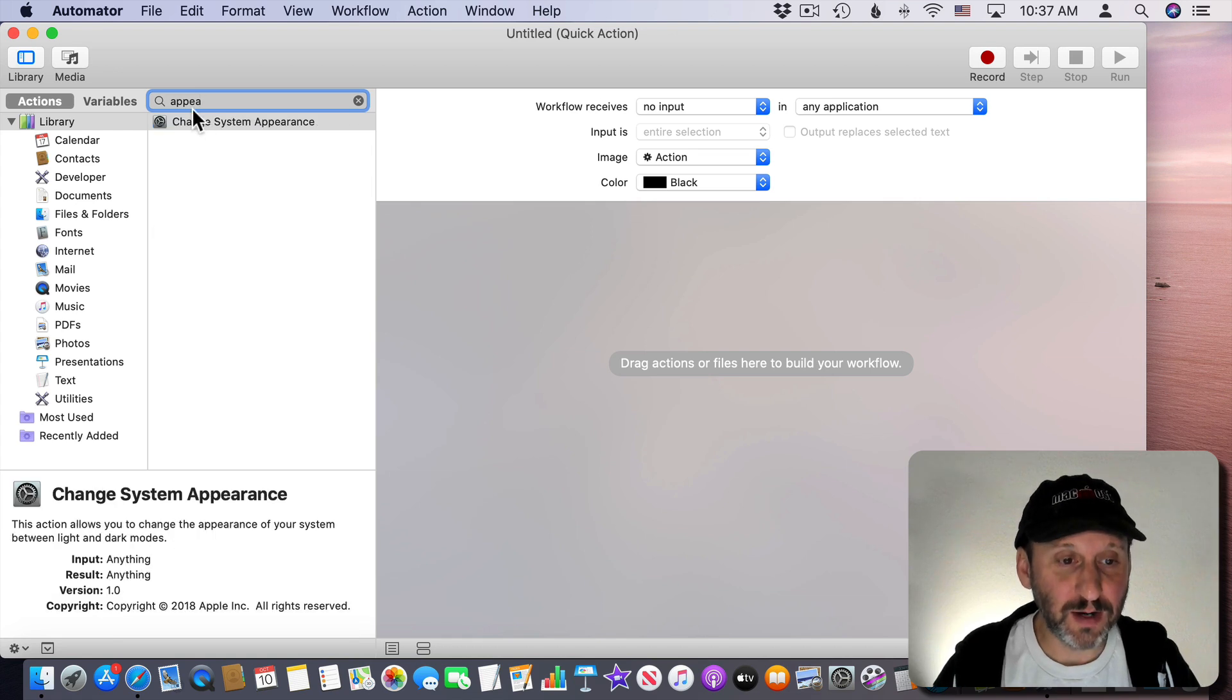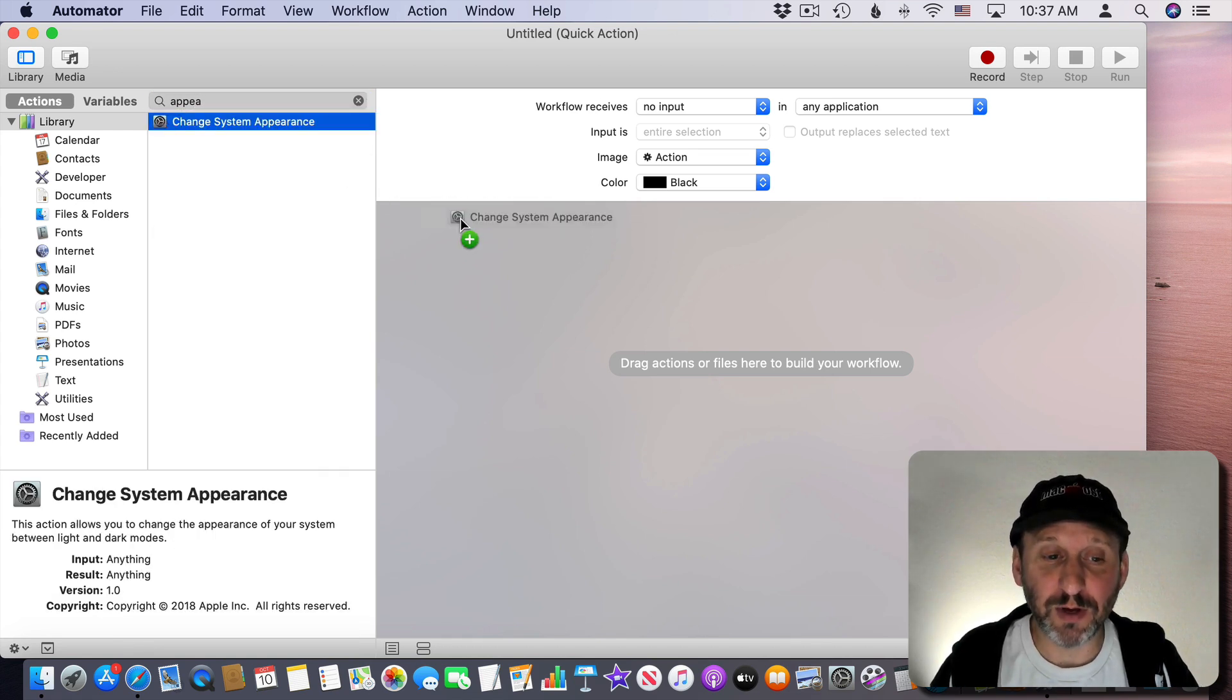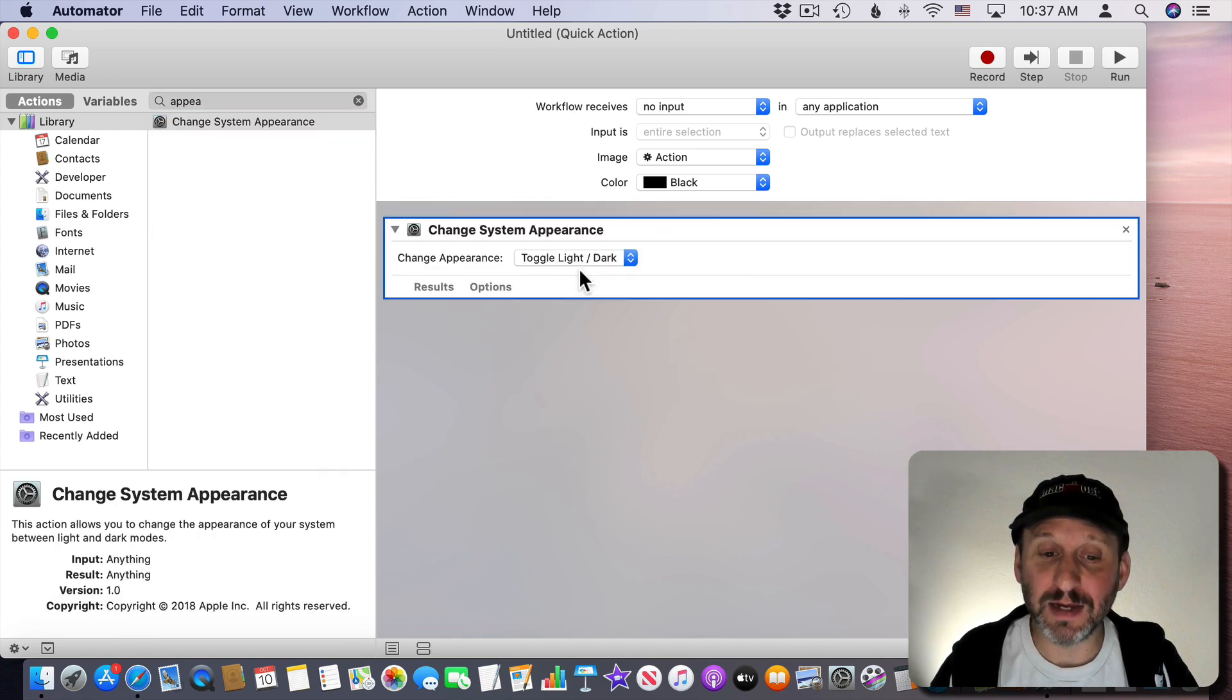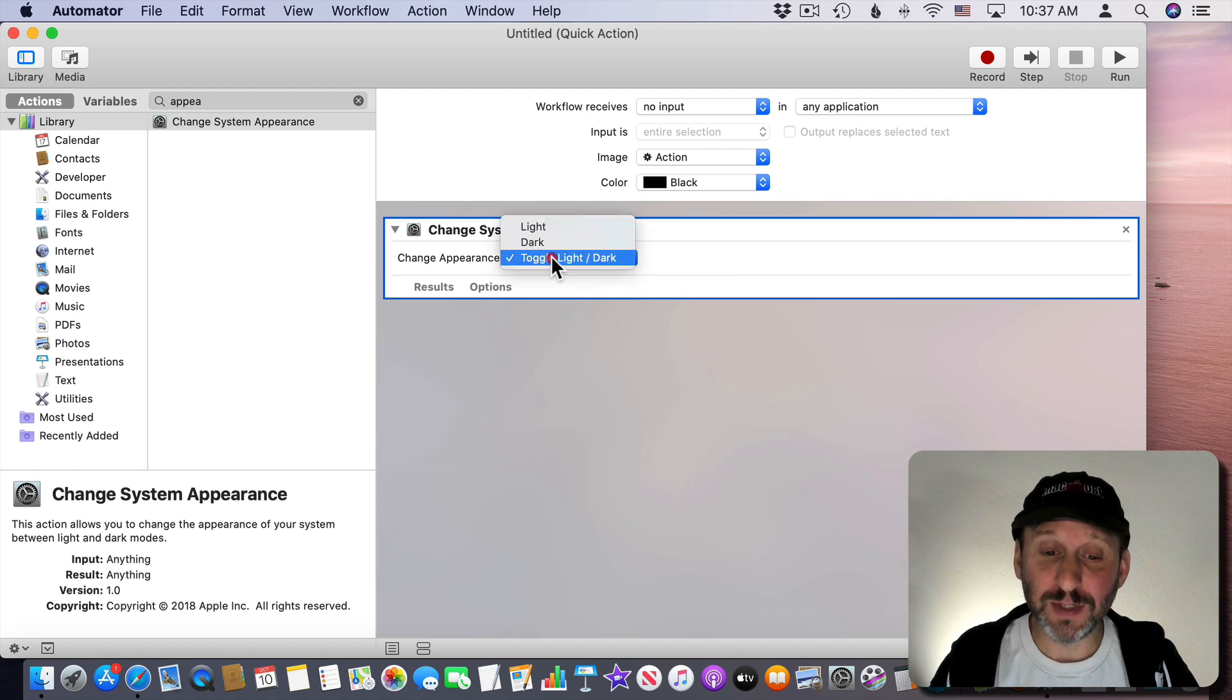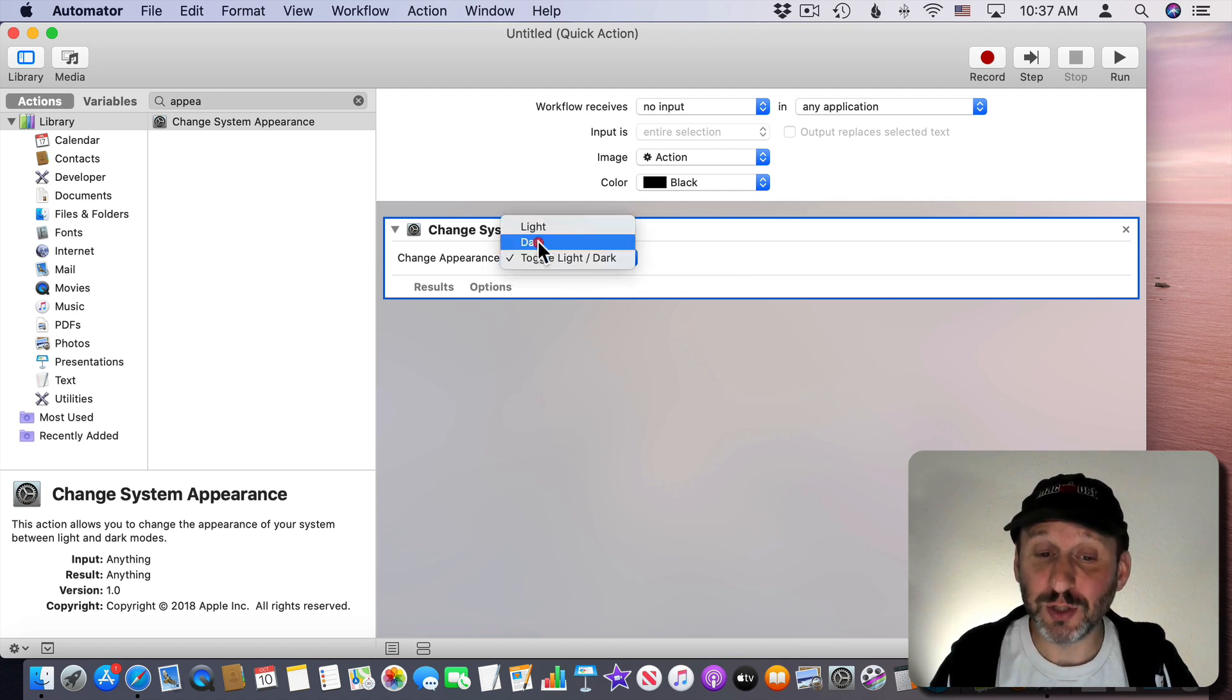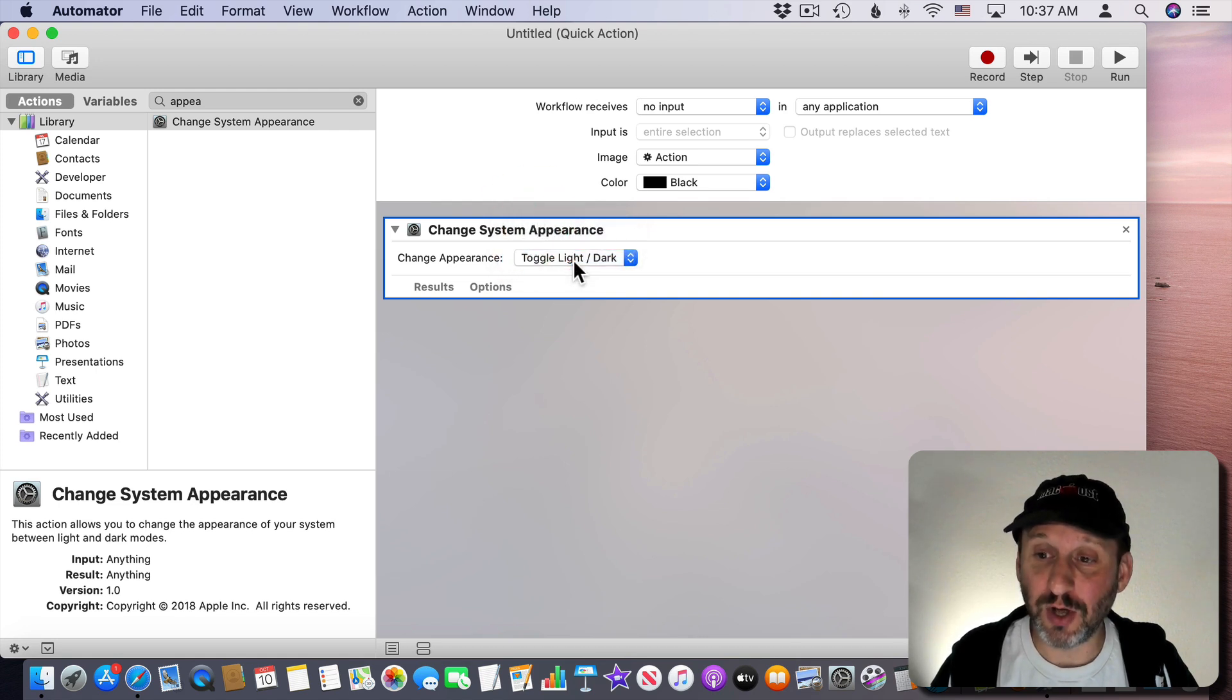Now we're going to look in here under Actions and make sure Library is selected so you can search everything. We're going to search for Appearance and there's one called Change System Appearance. We're going to drag that in here. What this allows us to do is either toggle the light and dark modes, switch to dark or switch to light. So we'll leave it on Toggle Light Dark.